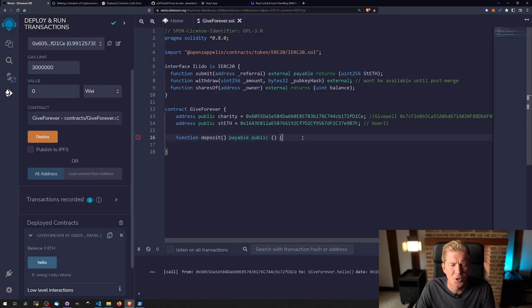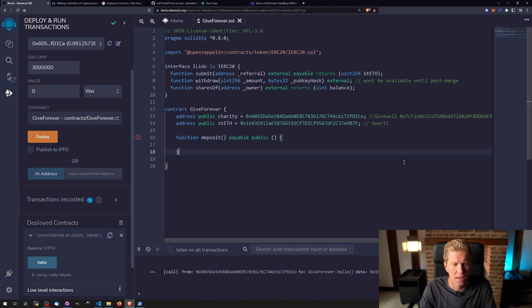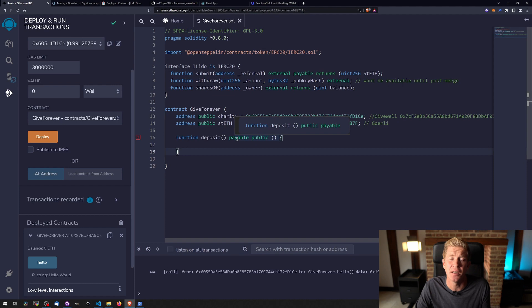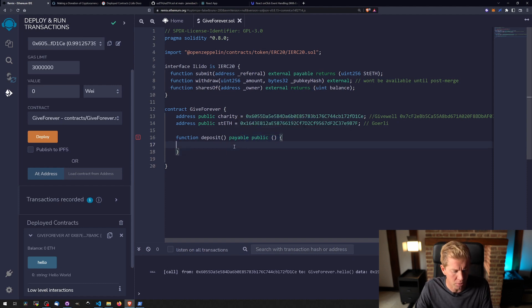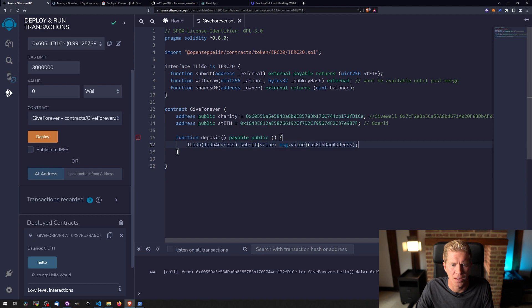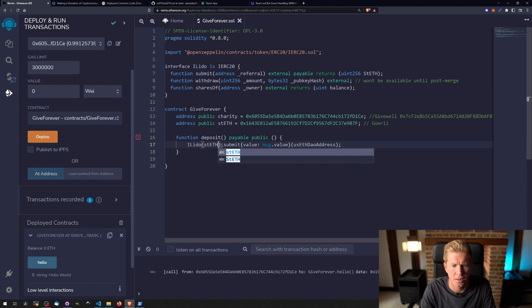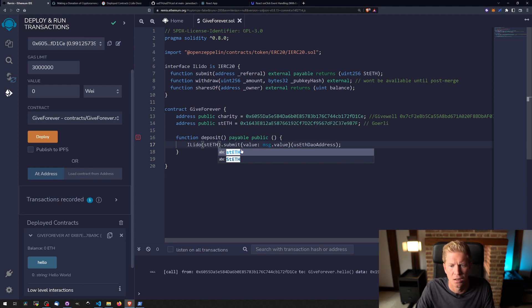Next thing I'm going to do is add a deposit function. This is a payable function which means you can send it Ethereum or Ether, and then it's a public function means anyone can call it internally or externally. I'm going to have iLido which is the same interface we killed here, Lido address which is the stETH address, and then submit which is this function here.